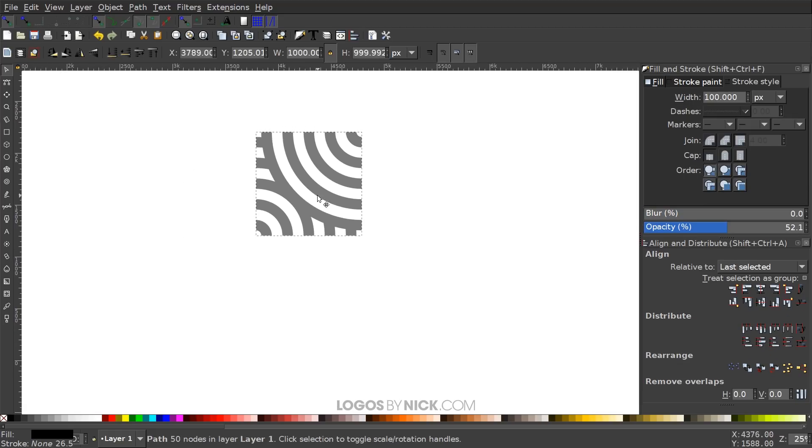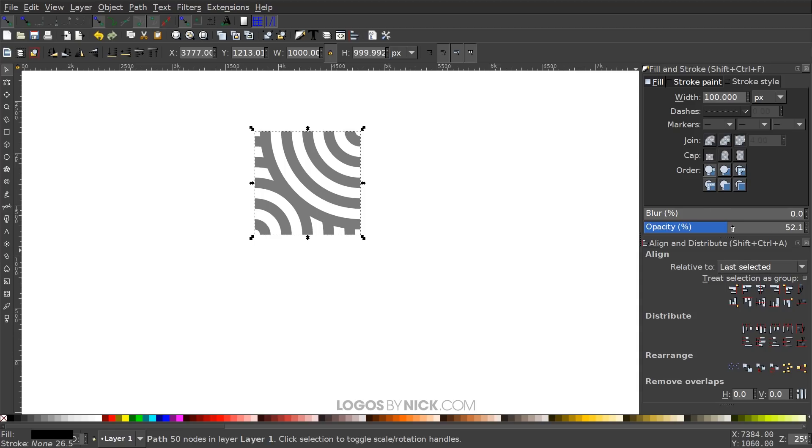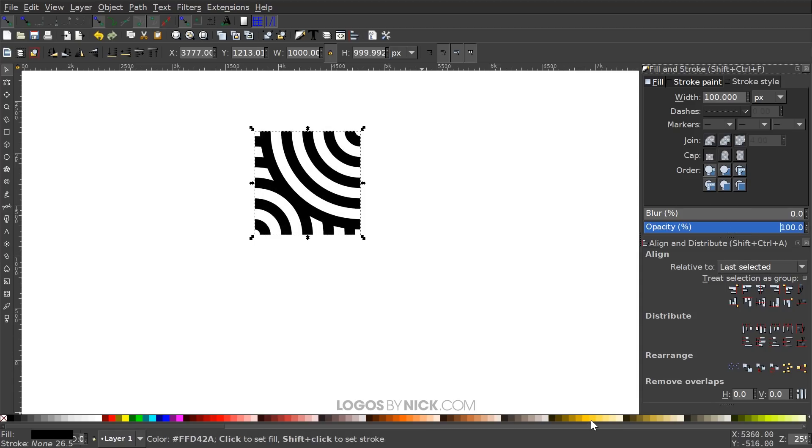So what we have right here, this is the individual object that you can repeat over and over and over again. And it creates the design that I showed you at the beginning of the video. And I'll show you what I mean here. I'm going to bring the opacity all the way up. I'm going to give this some color. I'm going to make this like an orange shade.